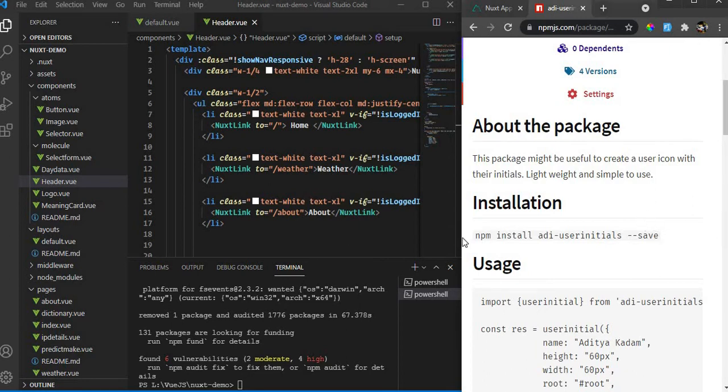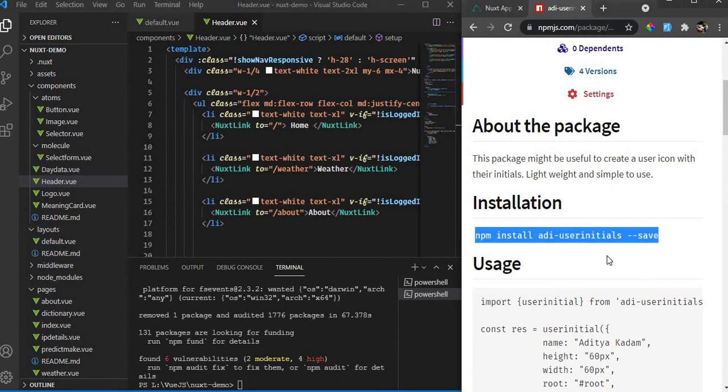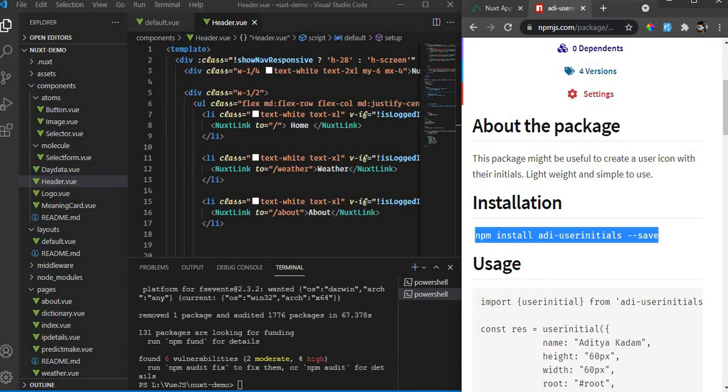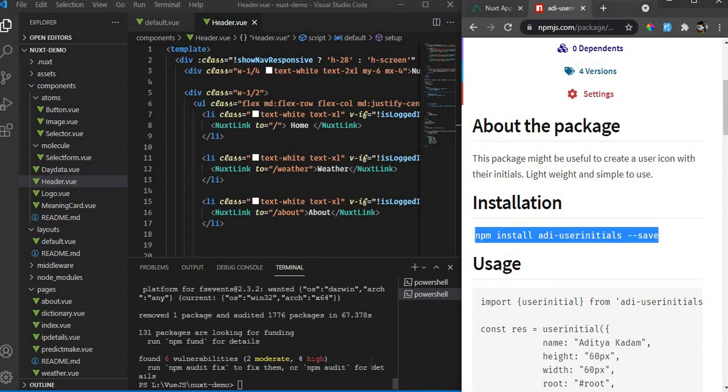It's very simple to use. First, if we're using npm, we just download it. This package is framework independent, so you can use it in any framework - plain JavaScript, jQuery, Vue, React, Angular, Svelte, anything, as long as you can use npm or CDN and JavaScript on the client side, not Node.js.